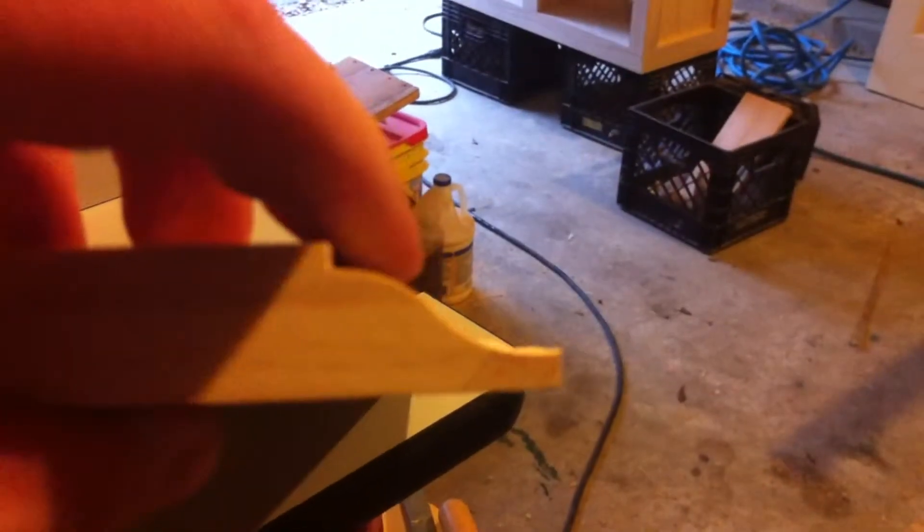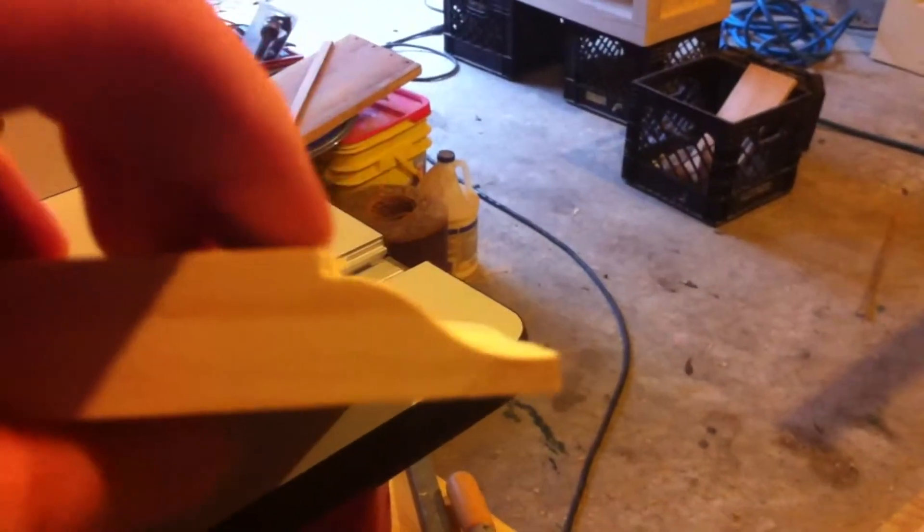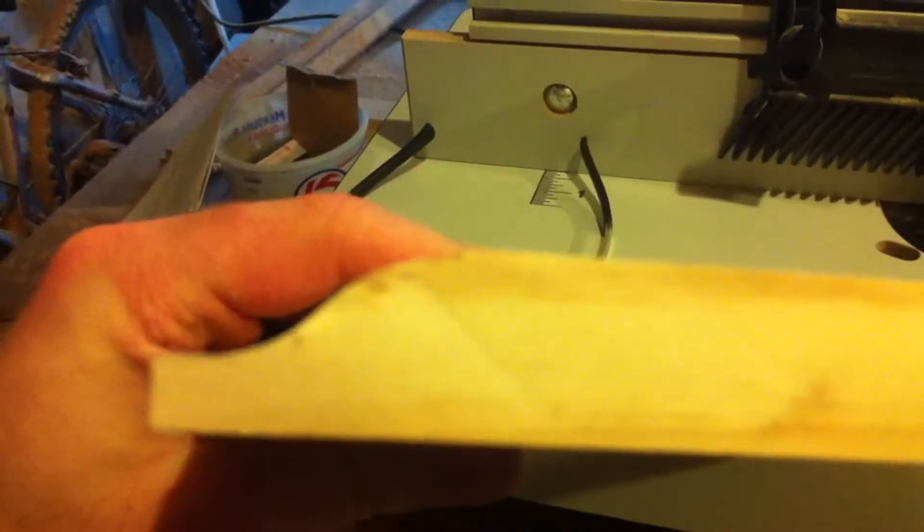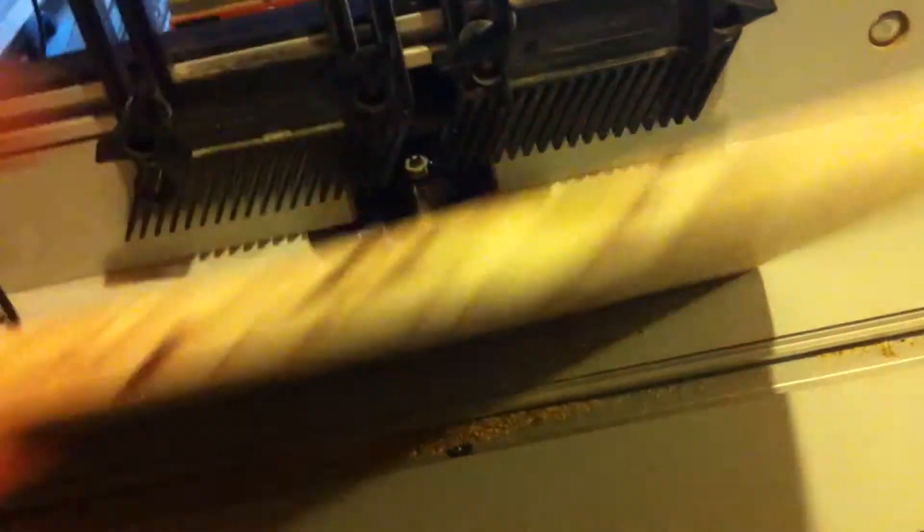We ran them through the planer and then she set them up here on the router table today to cut out the groove that you need to give the raised panel look. This end looks great and this end looks okay but maybe a little bit thicker, but in the middle we had a problem.